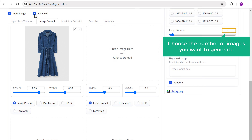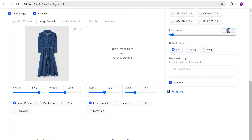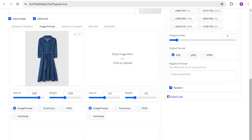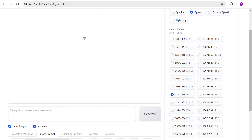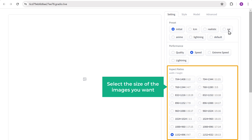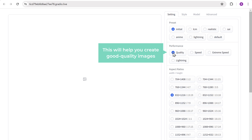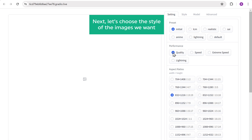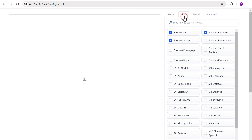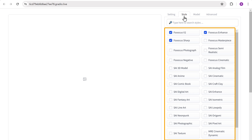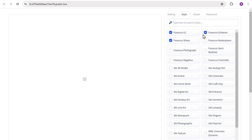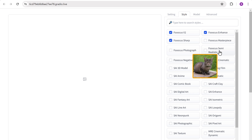Here, choose the number of images you want to generate — I'm going to choose 4. Now select the size of the images you want. Then choose quality, which will help you create good quality images. Next, let's choose the style of the images we want. Go to style, and here you can choose the style of the image you want. If you hover over any style, you can see how it looks. So select the ones you like.